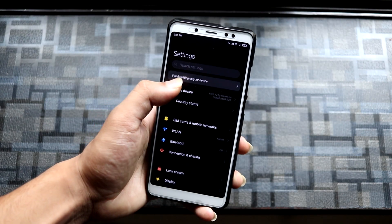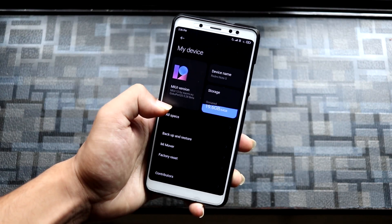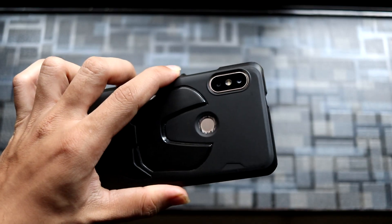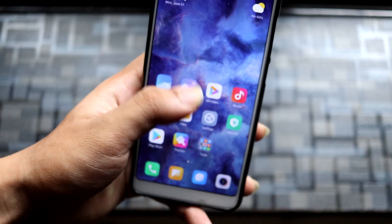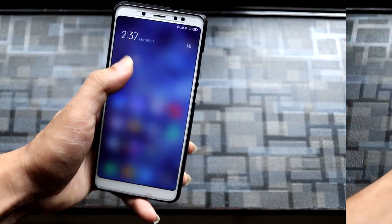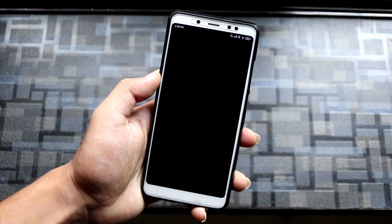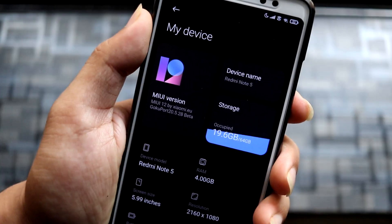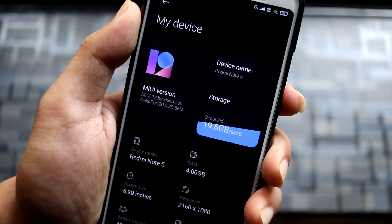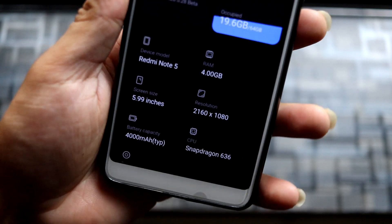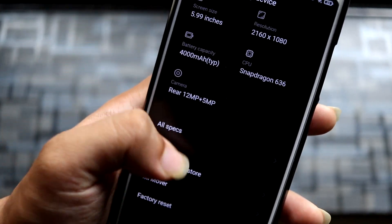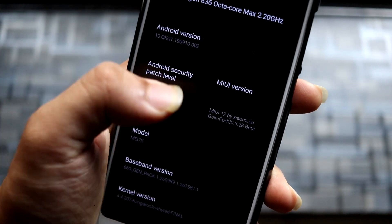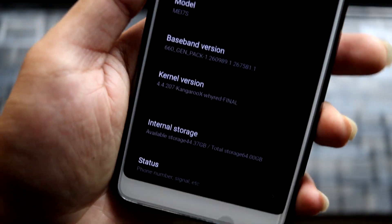Hey guys, in this video we are going to take a look at the MIUI 12 port based on Android 10 for Redmi Note 5 Pro, or the Redmi Note 5 AI, which is the dual camera variant. So we're not wasting more time, let's start. This is the MIUI 12 port — it's the 20.5.28 beta — and here you can see all specs. The security patch is 1 June 2020, MIUI 12.